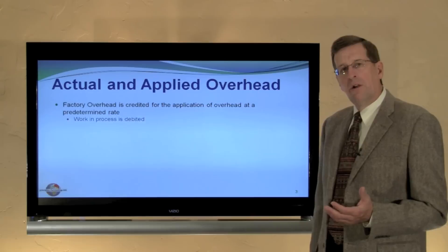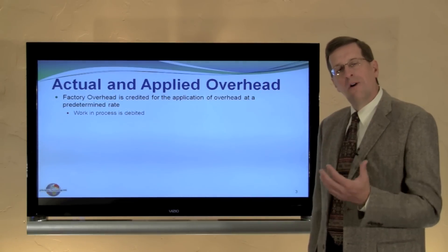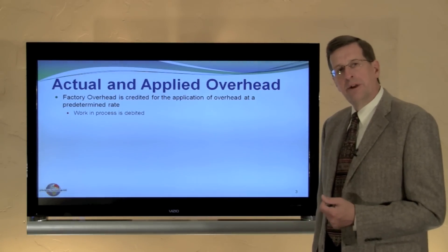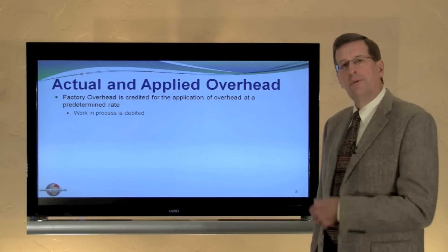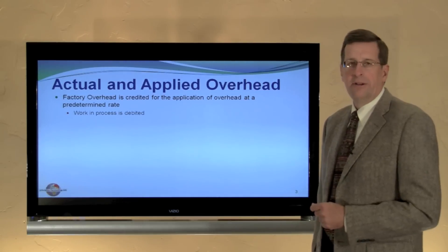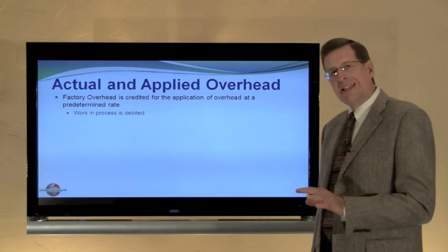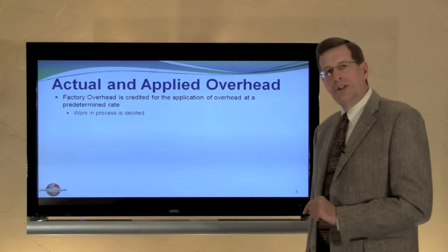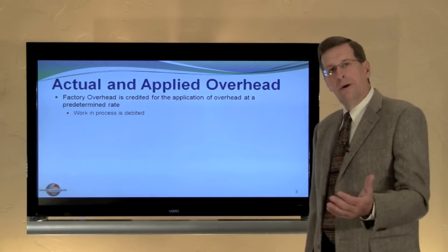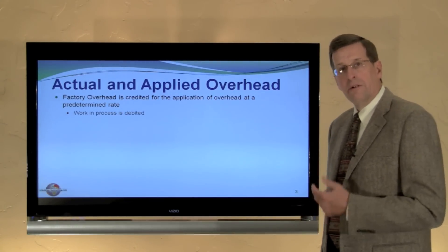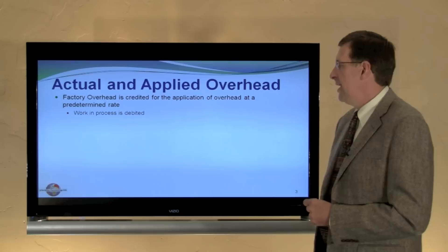We recognize that in an earlier module we showed how, as overhead was applied to production, we debited work in process and we credited an account called factory overhead. Now we're going to look at this factory overhead account.